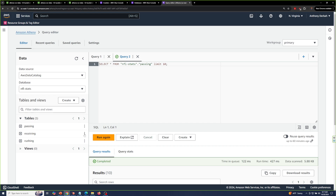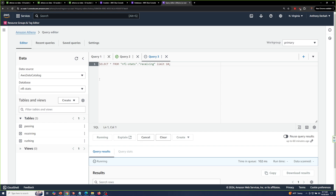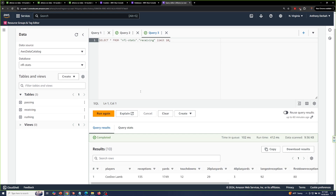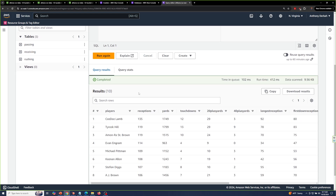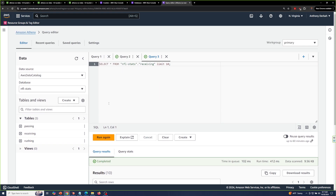I'll preview the receiving table and I'll also preview the rushing table.